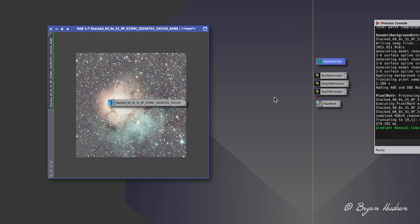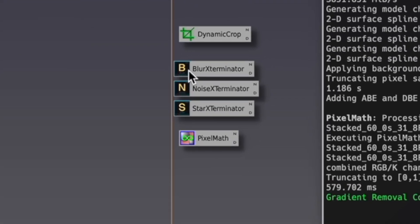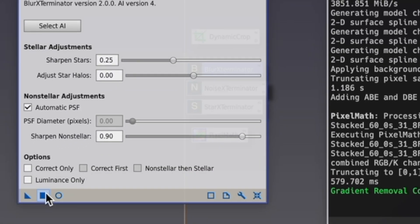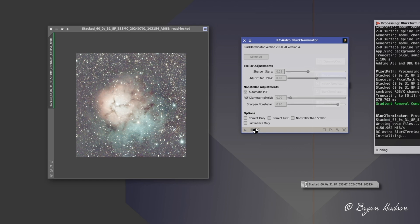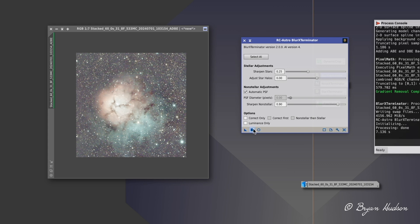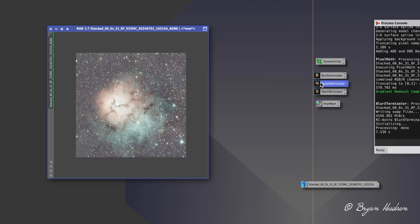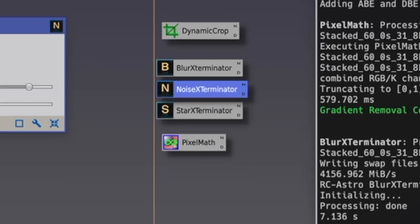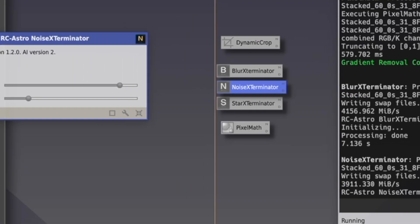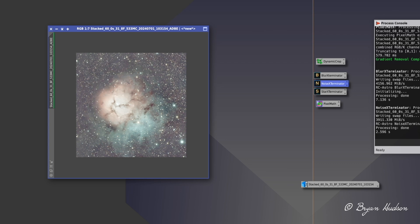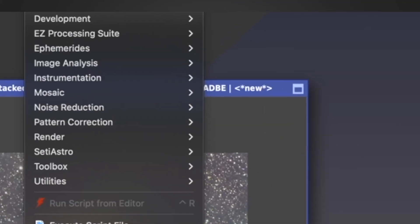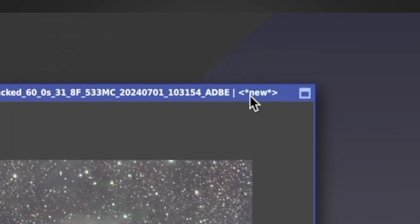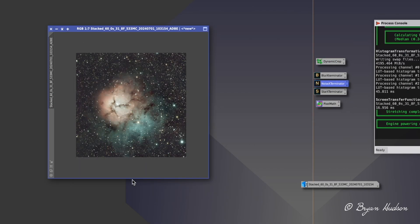I'm going to do now a couple of steps. I'm going to do the blur exterminate, which makes the stars smaller. The next step will be the noise exterminate, which eliminates the noise. Brilliant program. Now I'm going to take this image non-linear using easy soft stretch, and it's going to now convert that to non-linear where I can begin working on it.